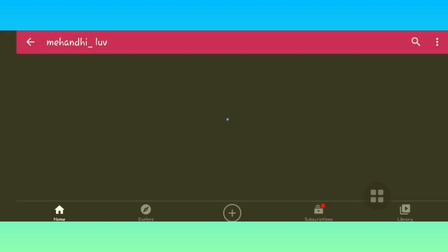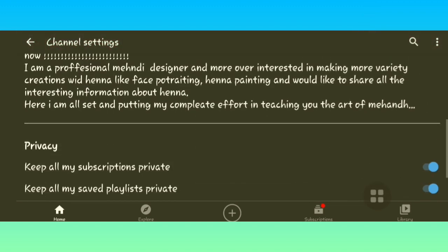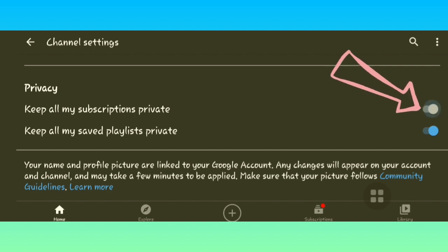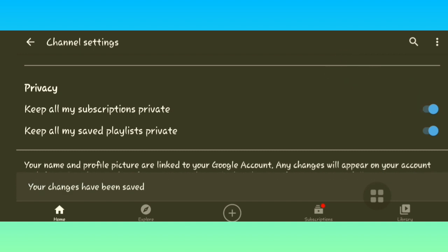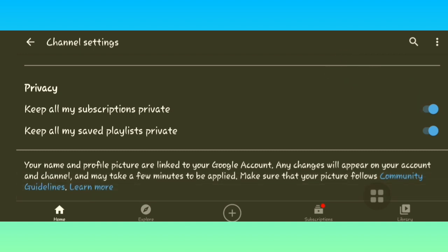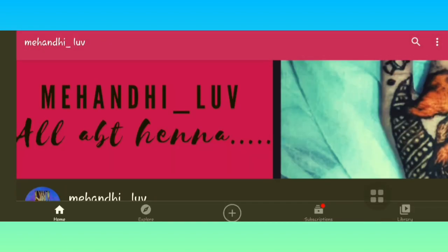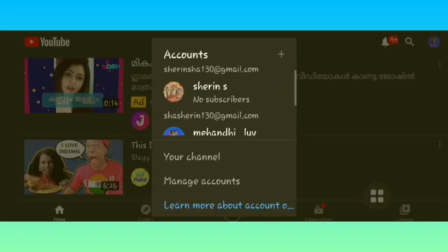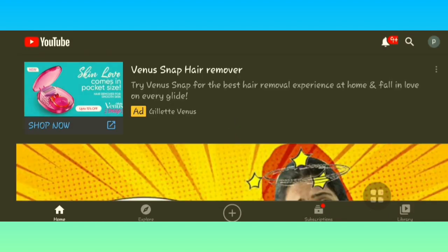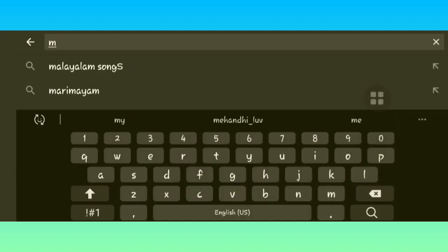Go to home again and go to Settings — not those settings, but the small symbol icon. Click on that, scroll down, and in Privacy there is an option called 'Keep all my subscriptions private'. If you turn that on, your subscriptions become private, which means nobody can see if you have subscribed to their channel or not. I'm going to switch to my personal account to demonstrate — click 'Switch Account', select that account, and now I'm going to search my channel name, 'Mehandi Love'.